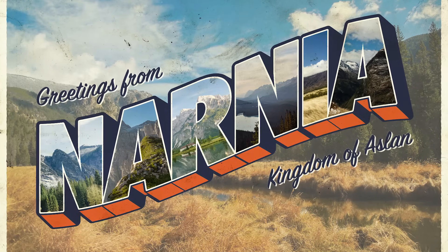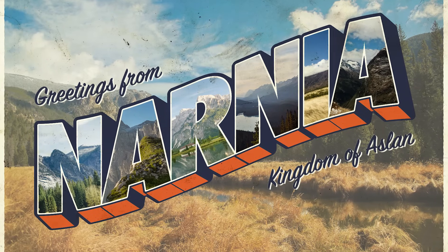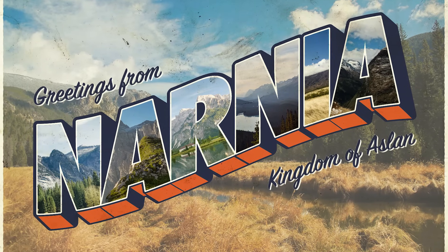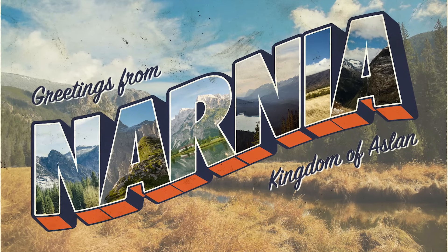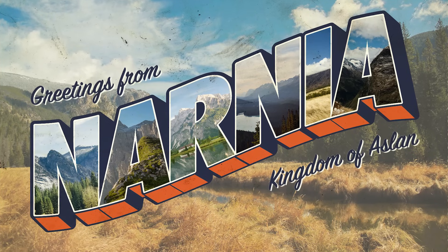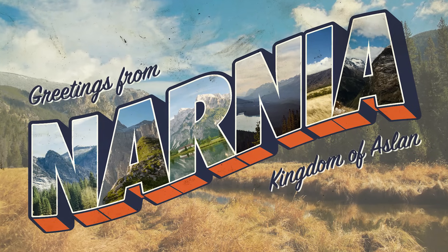Today I'm going to take you through the design process for creating a vintage postcard design based on the postcard design style known as Large Letter, which was popular throughout the mid-20th century.